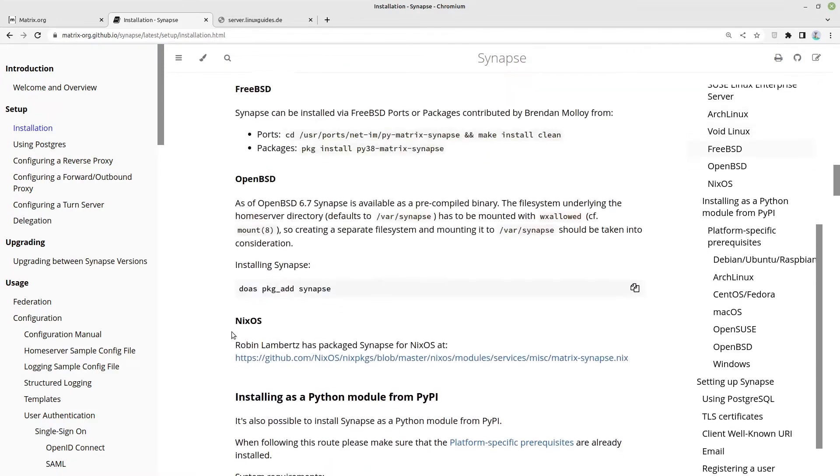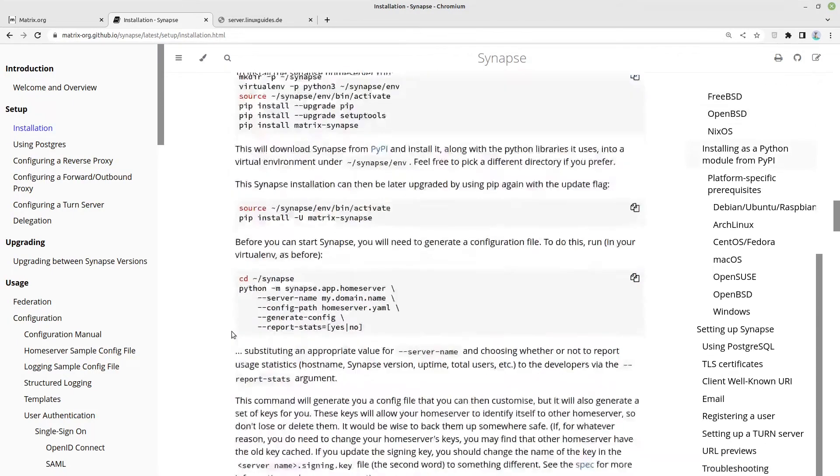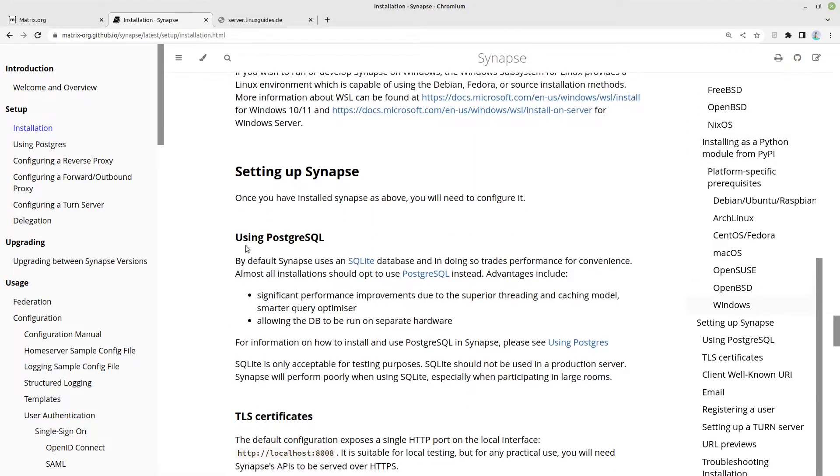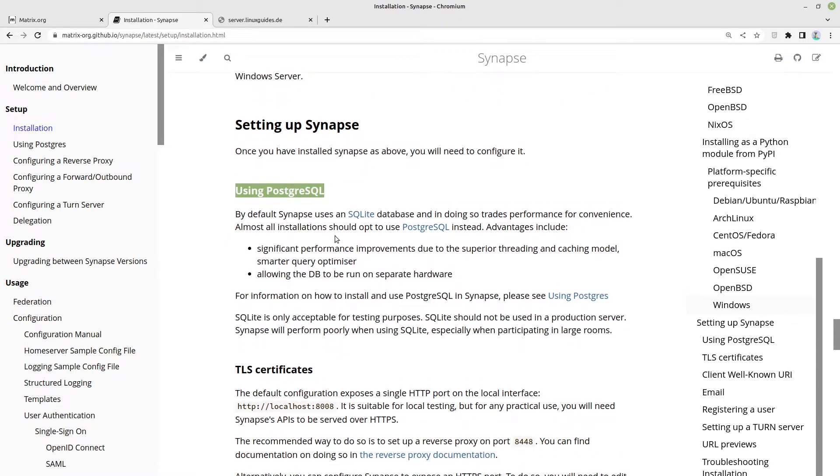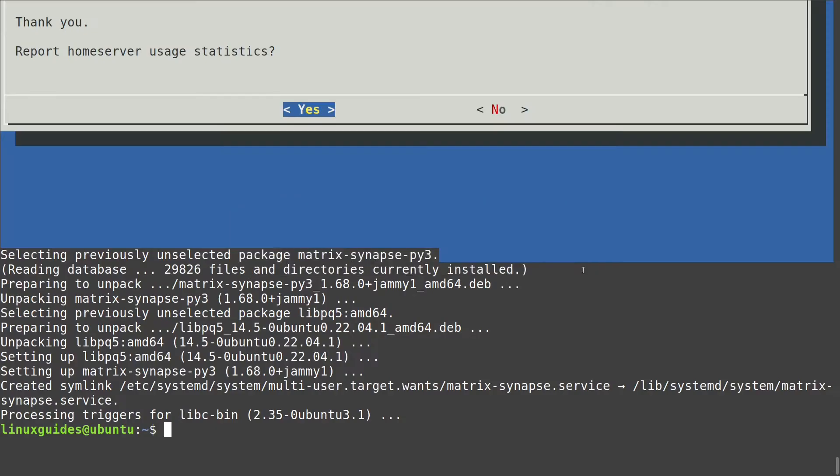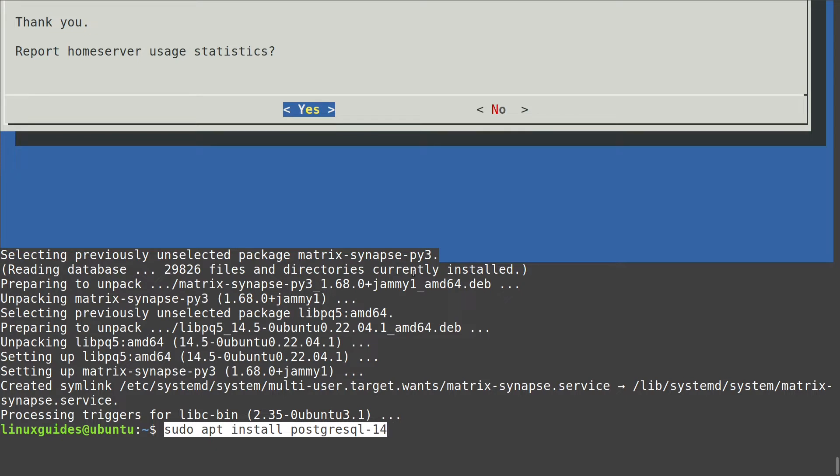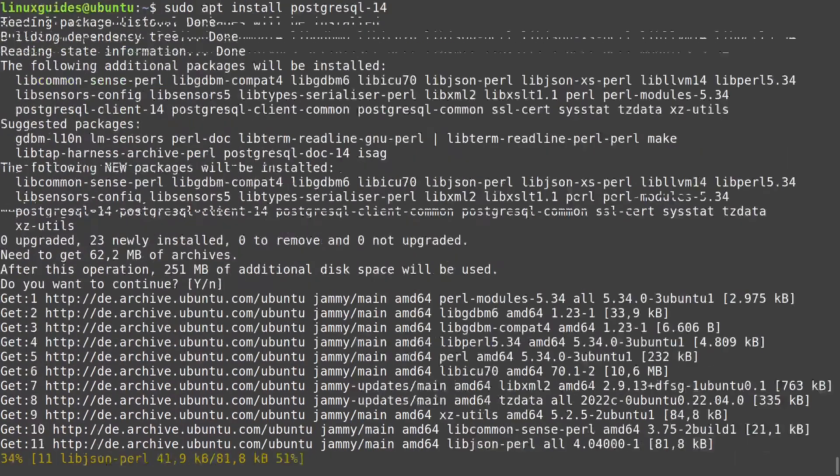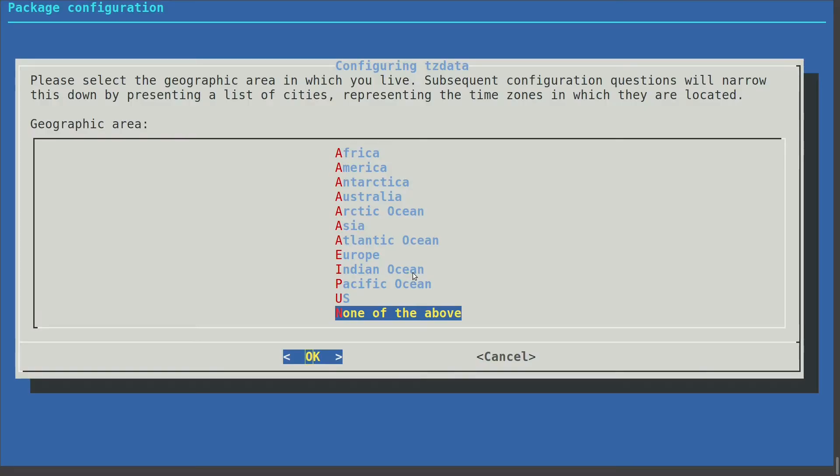We can go to setting up Synapse. I'm using PostgreSQL and for that we need to install PostgreSQL. I'm running sudo apt install PostgreSQL 14 in this case for Ubuntu 20.04. Maybe on your Ubuntu server configuration this might be different. And I am installing this one.